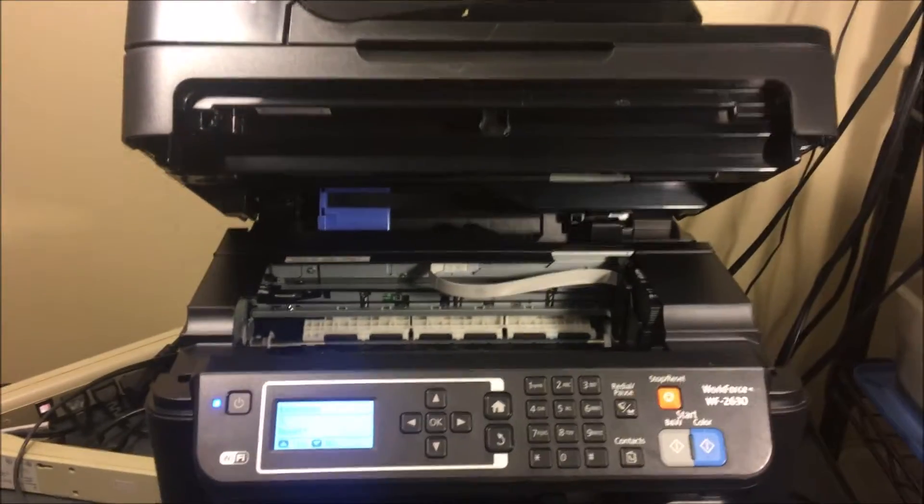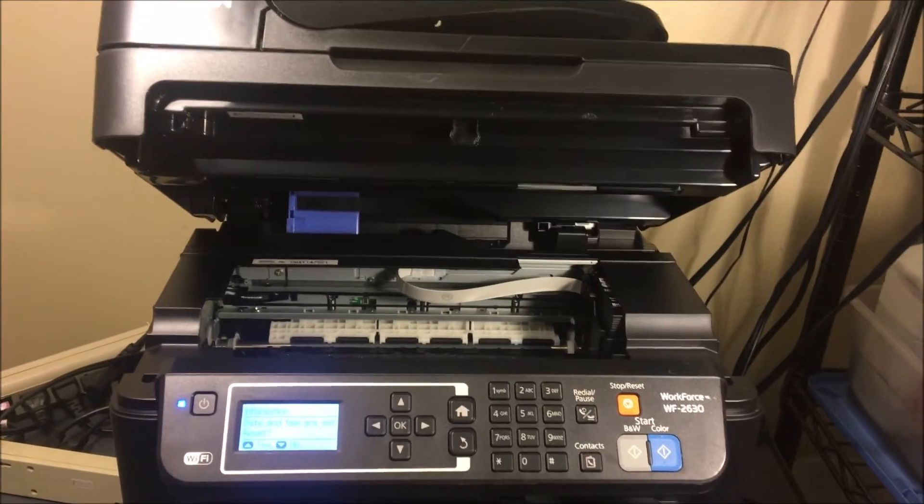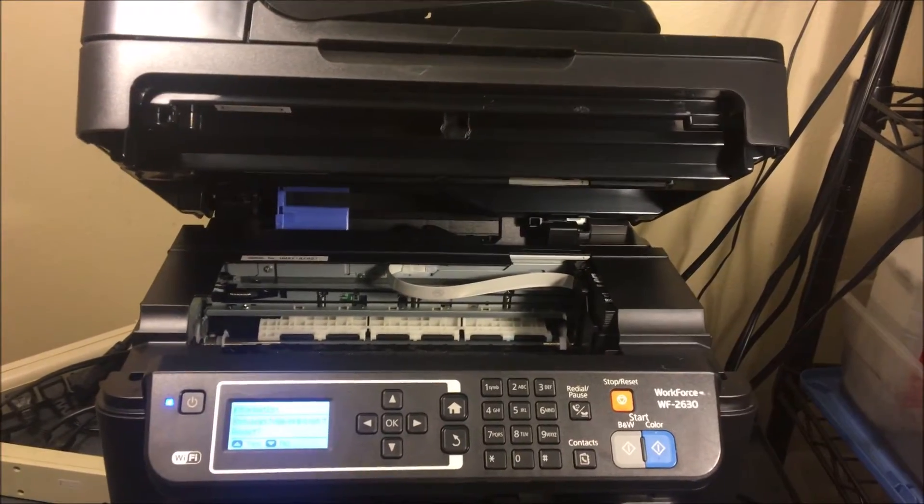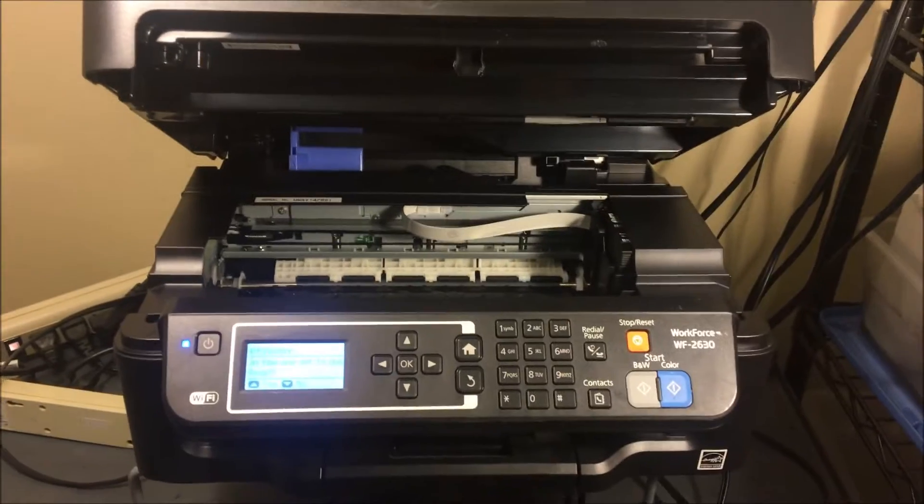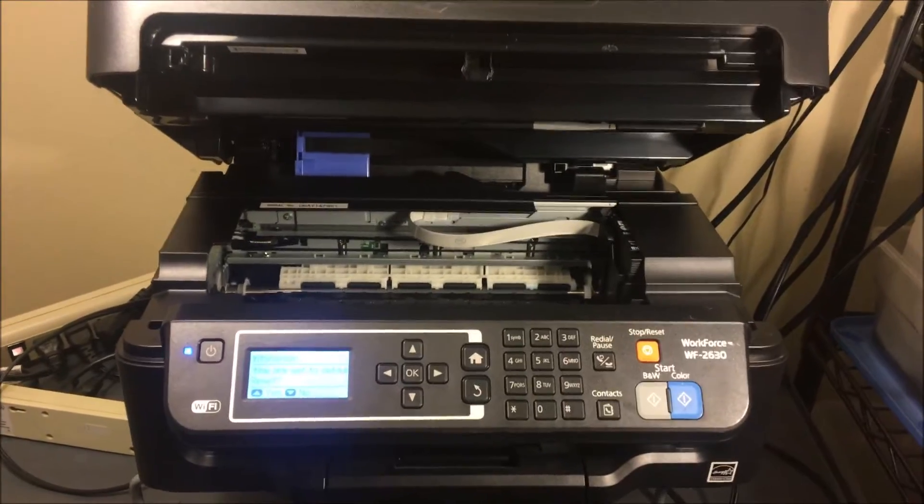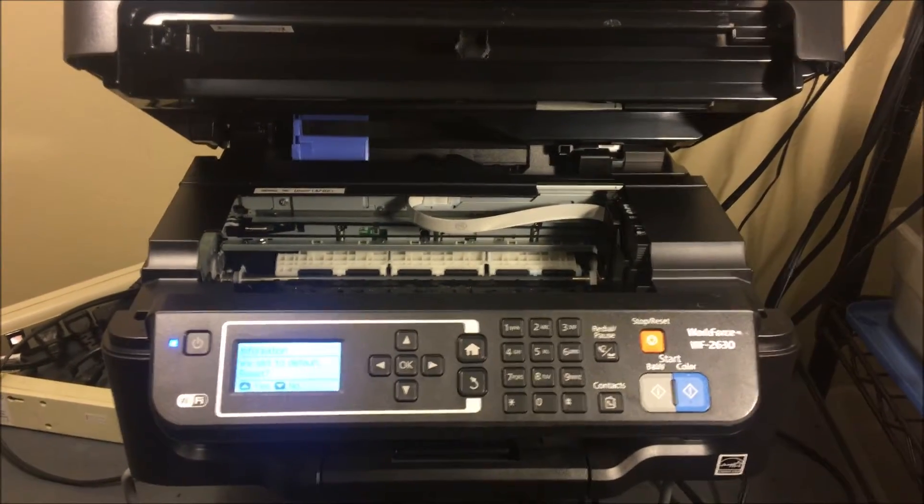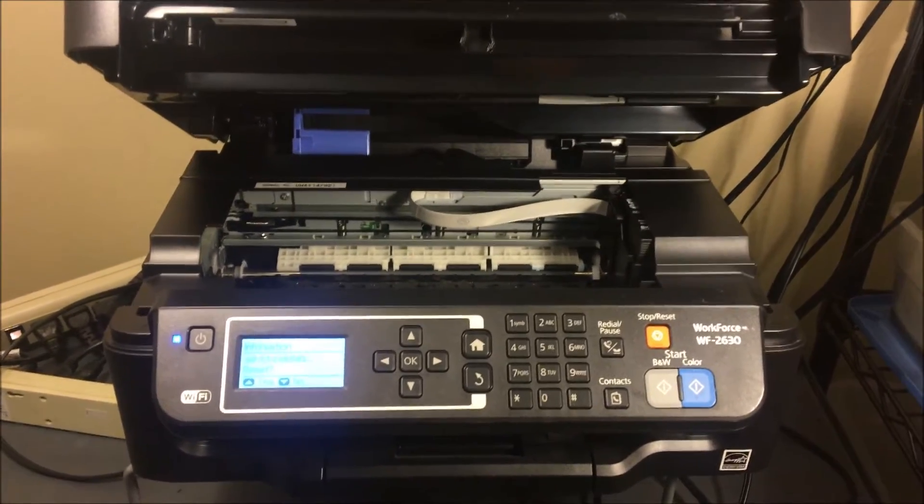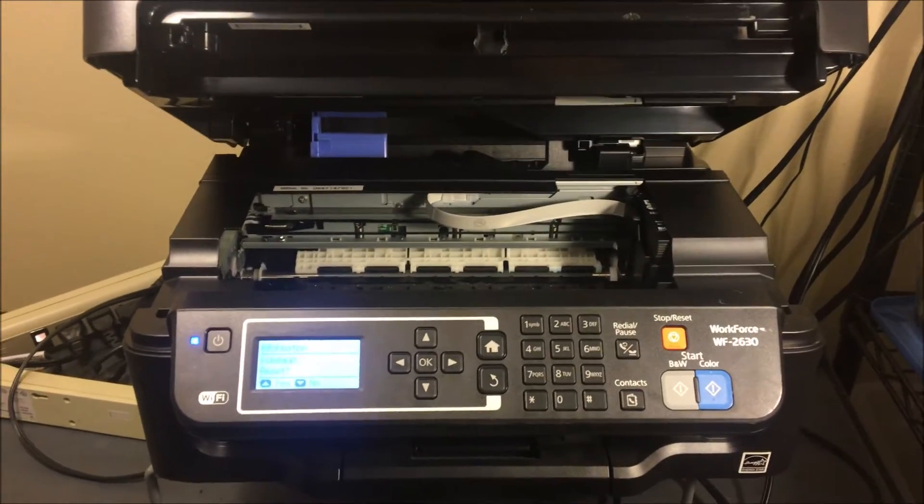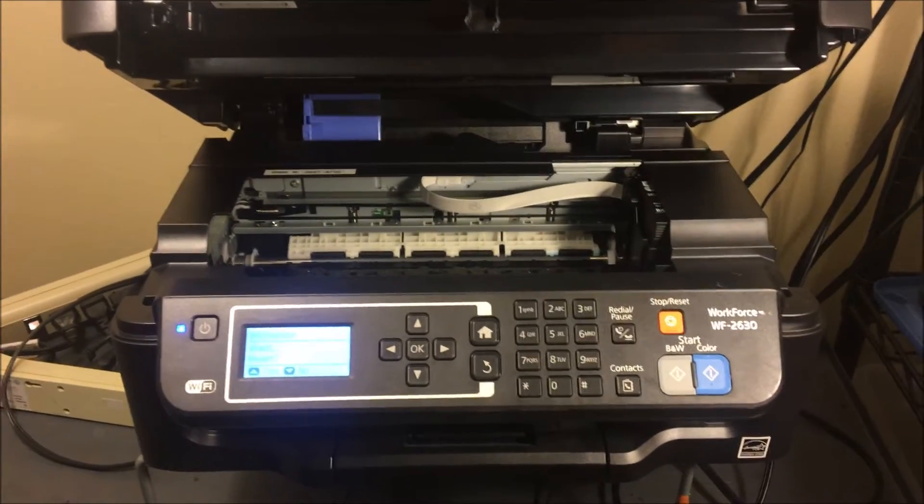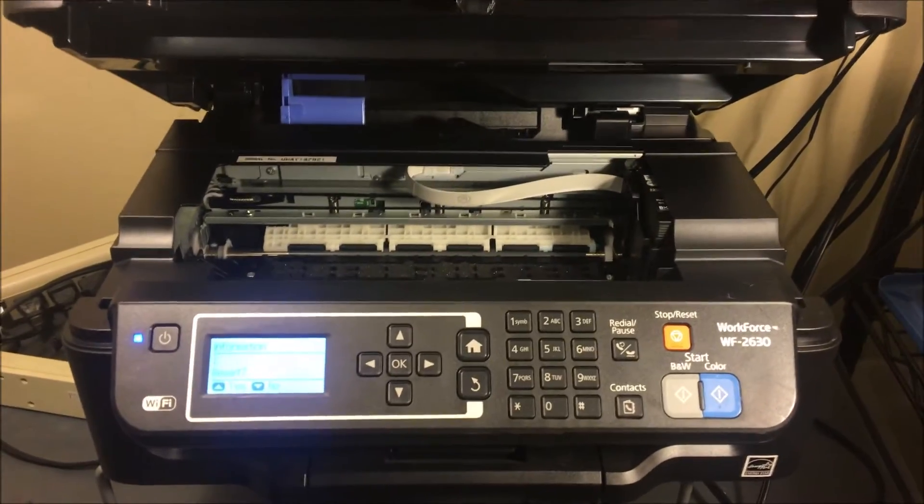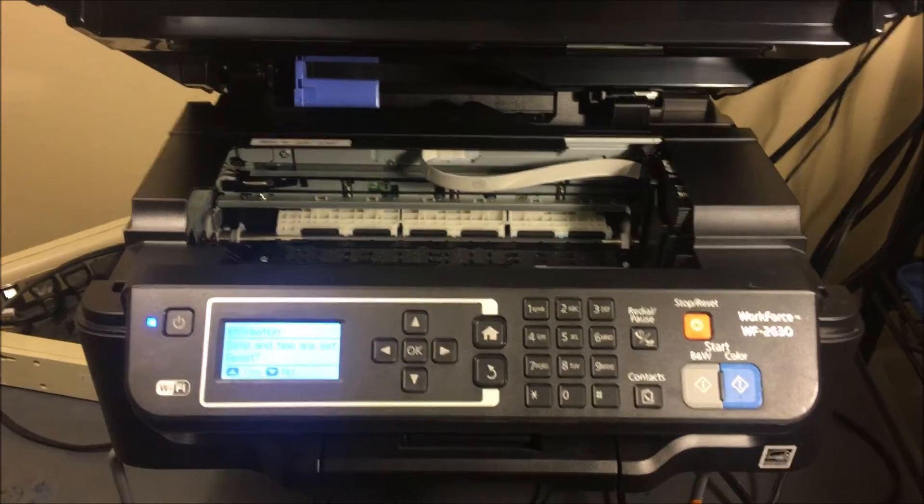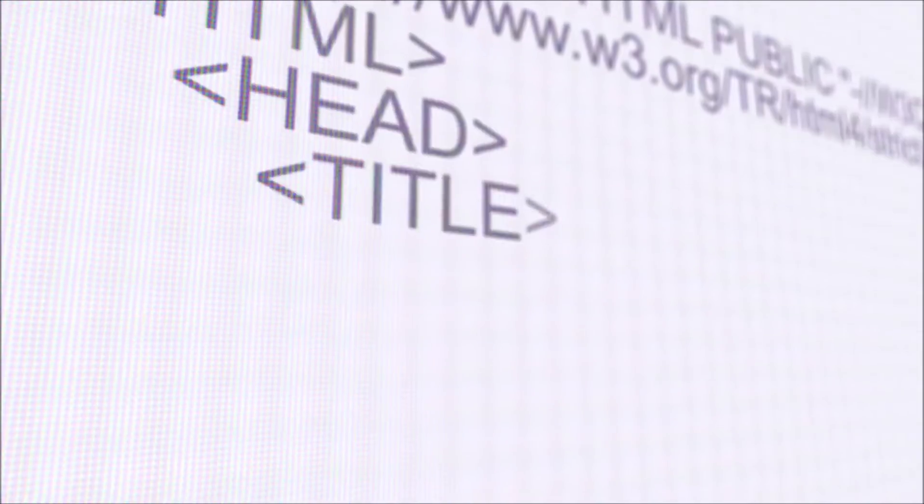YouTube, what is going on? Brandon here with another printer video. Today we've got the Epson Workforce 2630. If you're having issues with your print quality, a certain color isn't printing, or your prints are just coming out choppy, this is a method that you can use to solve that problem. So stay tuned and we'll get right into it.